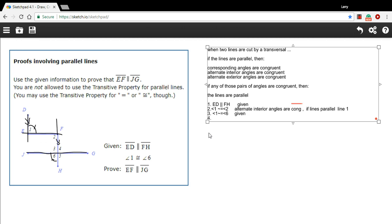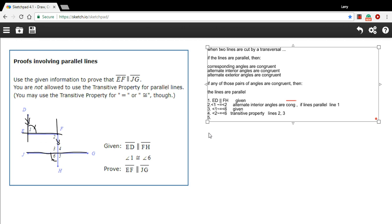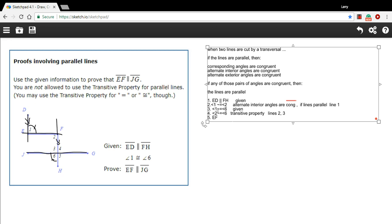So here we can say that angle 2 is congruent to angle 6. The reason is the transitive property, and that uses both lines 2 and 3. Now that we've said angle 2 is congruent to angle 6, we can say that EF is parallel to JG. The reason we can do that is because angles 2 and 6 are corresponding angles — corresponding angles are congruent, so lines are parallel. And that would just refer back to line 4.